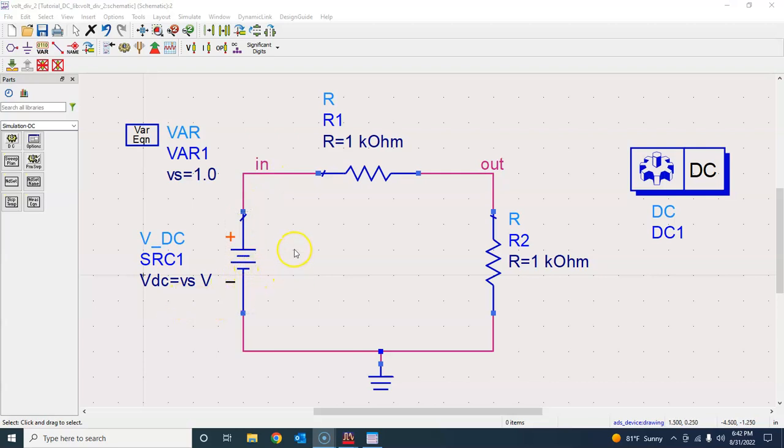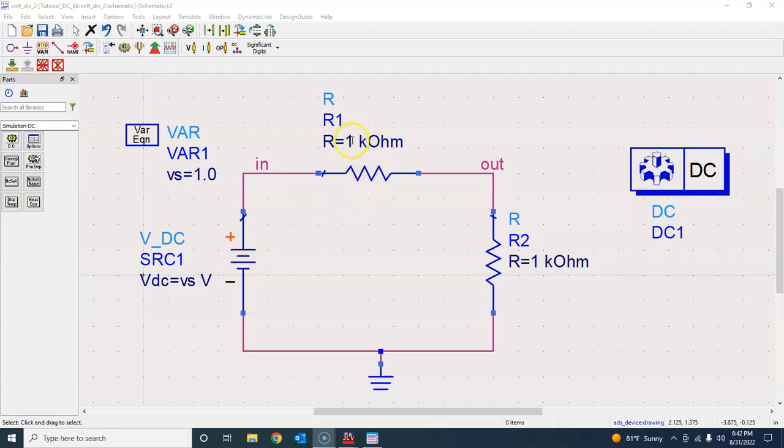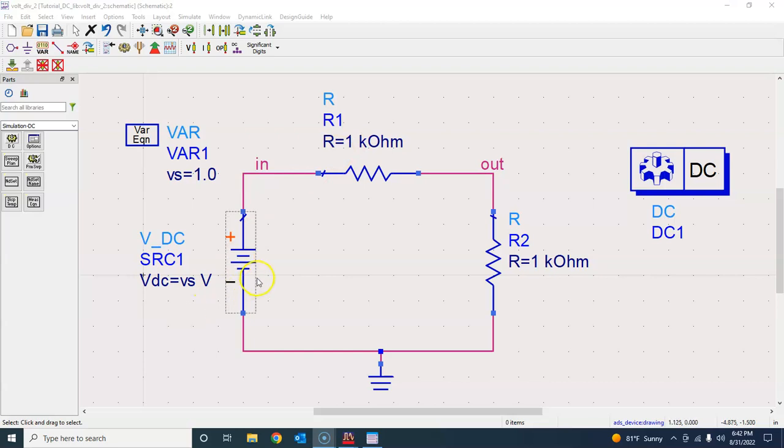We would also like to do this DC sweep for a number of different values of this resistor, so we will vary this parameter and keep on sweeping this.